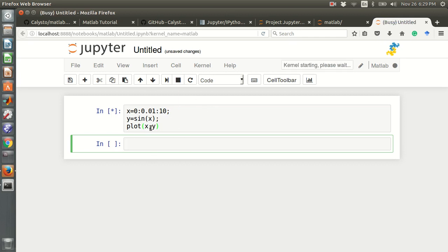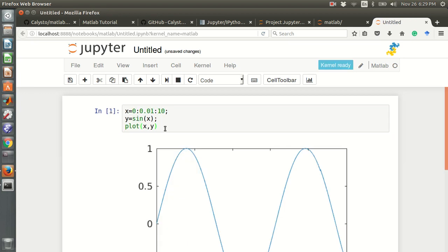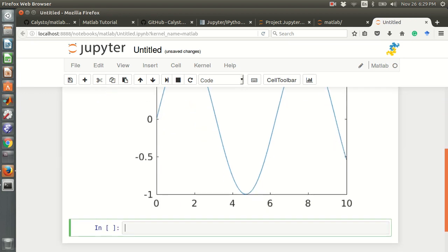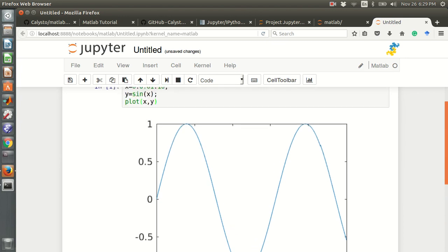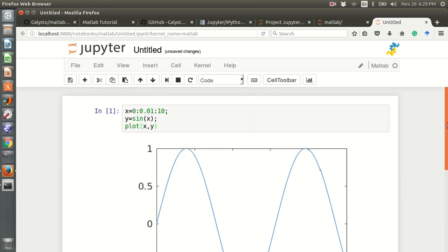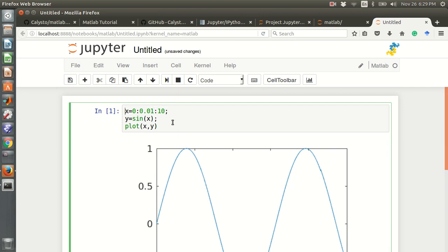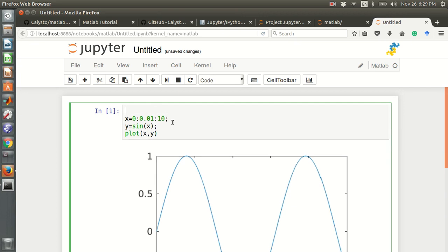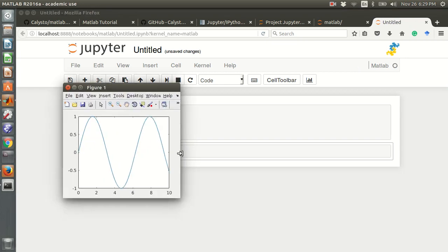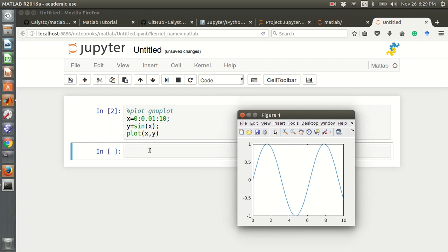You can see this graph — the x-y plot for the sine x graph. If you use gnuplot, it will pop up outside the notebook. That is the way you can use MATLAB inside Jupyter.